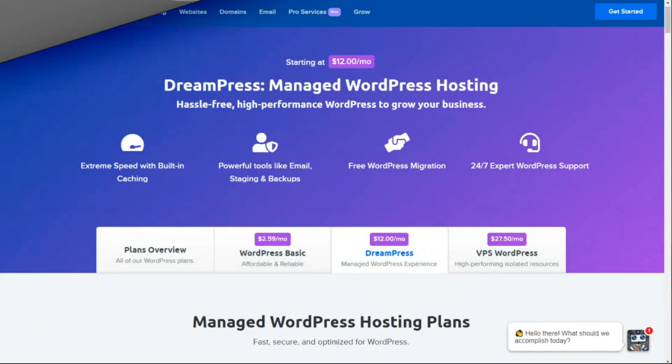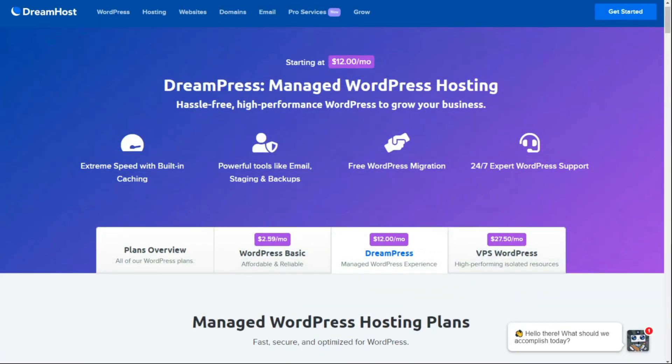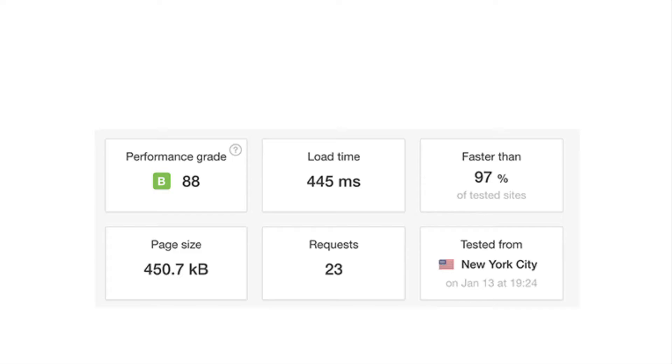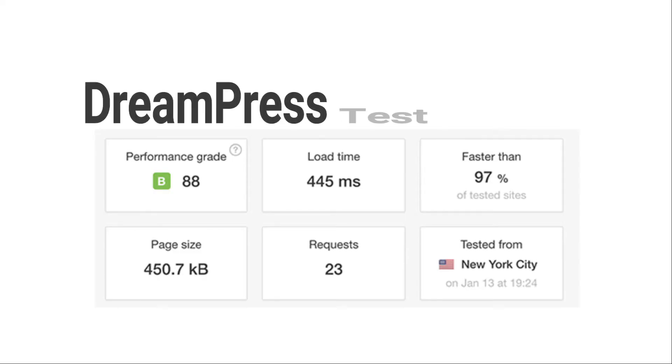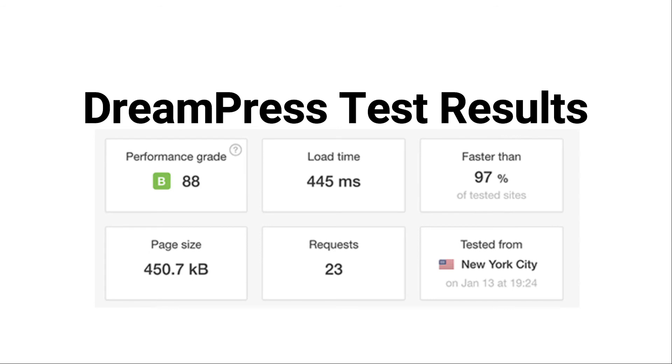Now, let's look at DreamPress. They offer hassle-free, high-performance WordPress hosting for growing websites. To see how DreamPress hosting stacks up, we tested our DreamPress-based demo site speed using Pingdom. As you can see in the screenshot, the site took less than a second to load, and it was faster than 97% of the sites that had been tested, and the performance grade was pretty impressive.